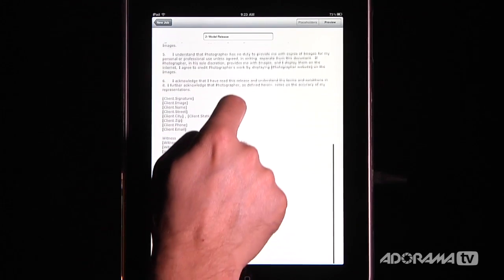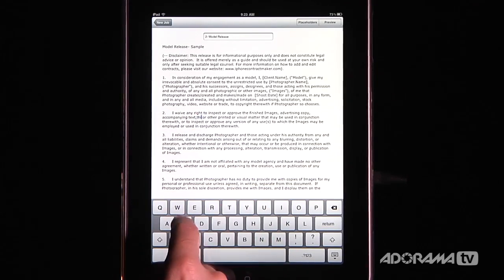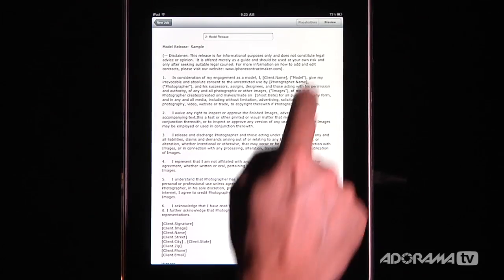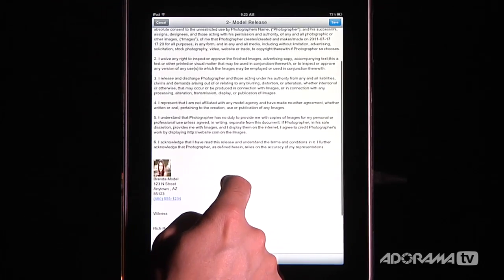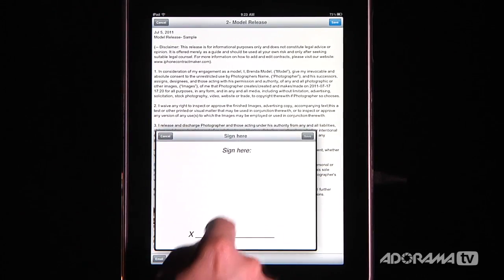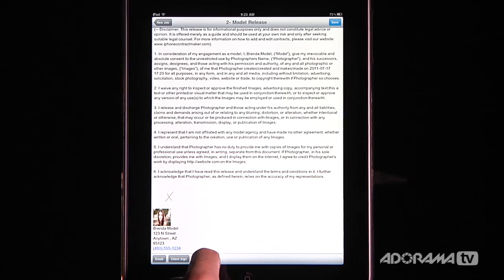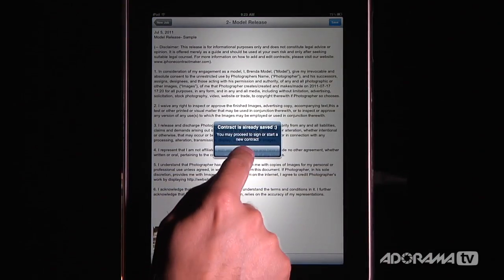I'll show you what these placeholders are in a second. If I needed to change something right on the spot — say add a note or modify some wording — I can do that. Once I have that done, I click Preview, it brings up the contract with my changes in there. Then once again I can have the client sign it and the witness sign it. I'll sign each one with an X for speed. Once that's done, it's already saved automatically.